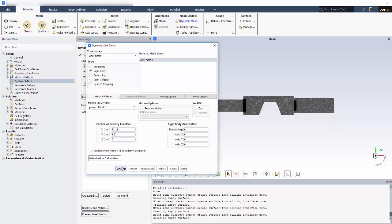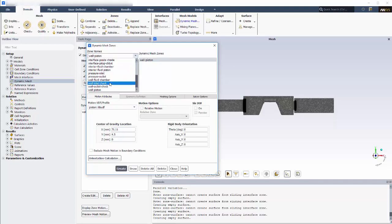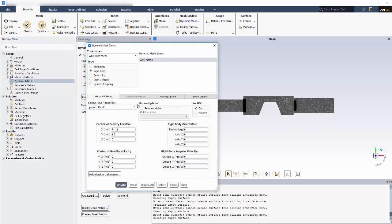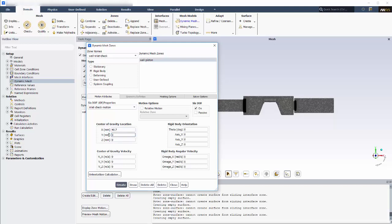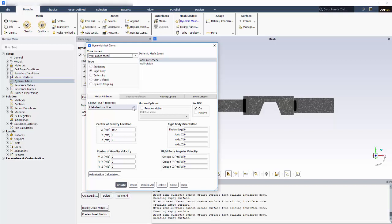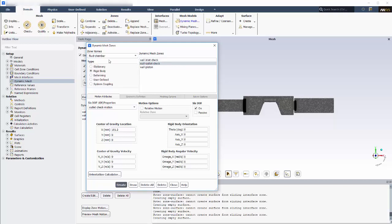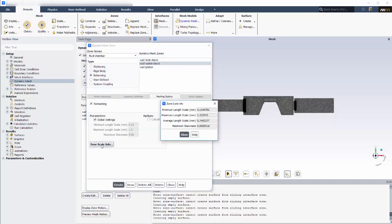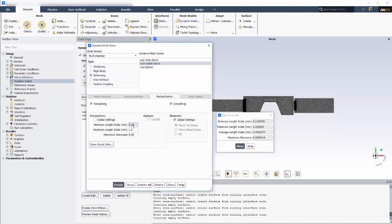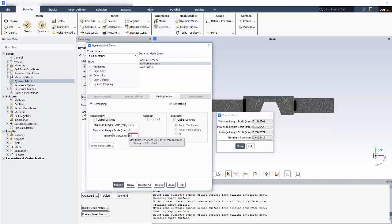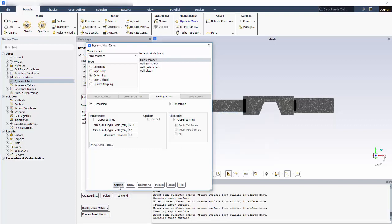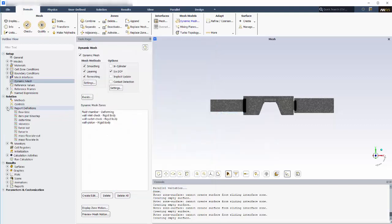The next zone is Wall Inlet Check, which will also undergo rigid body motion. I'll enable 6DOF and prescribe the Inlet Check Motion set of properties that I created earlier for this zone. I won't enable passive because I want the forces on this zone to affect its motion. I'll also specify the center of gravity location. In a similar manner, I'll create the Wall Outlet Check dynamic mesh zone. Finally, for the fluid chamber zone, the mesh deformation will be controlled by smoothing and remeshing. I also need to adjust the local zone parameters that will be used as remeshing criteria. At this point, the dynamic mesh case is set up.